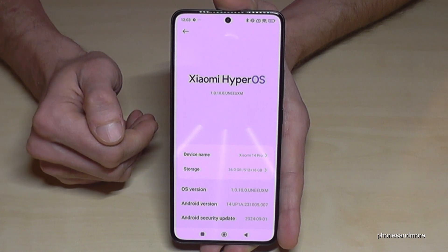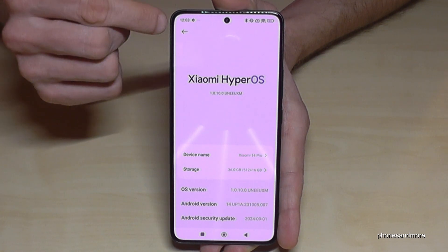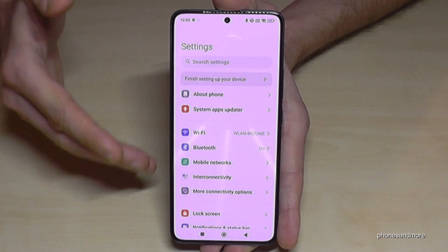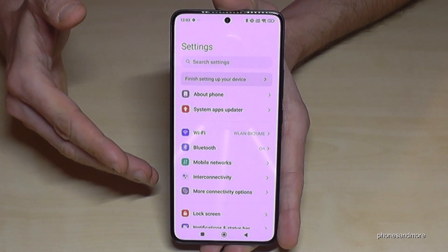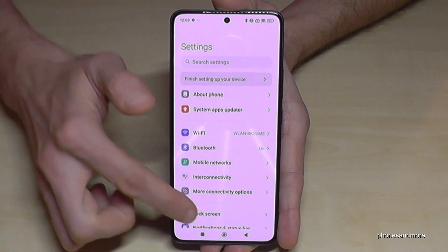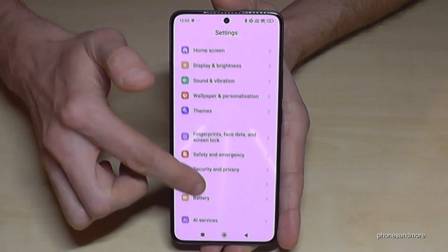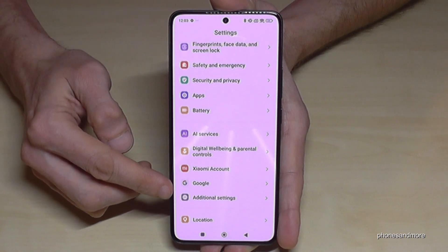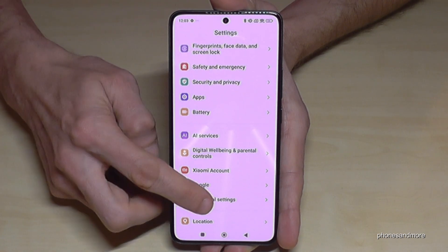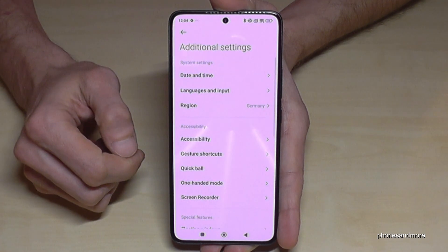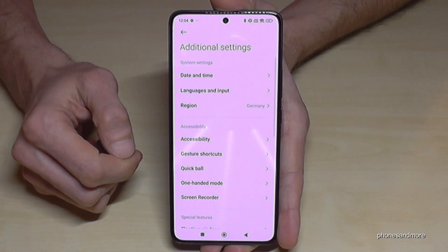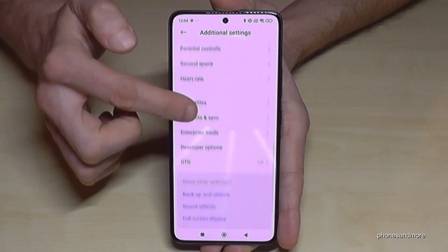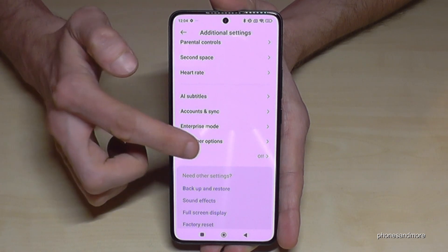But where to find the developer options now? Just go back one step so that you are back in the general settings. Now scroll down to Additional Settings, and almost at the end of the list you will find the developer options.